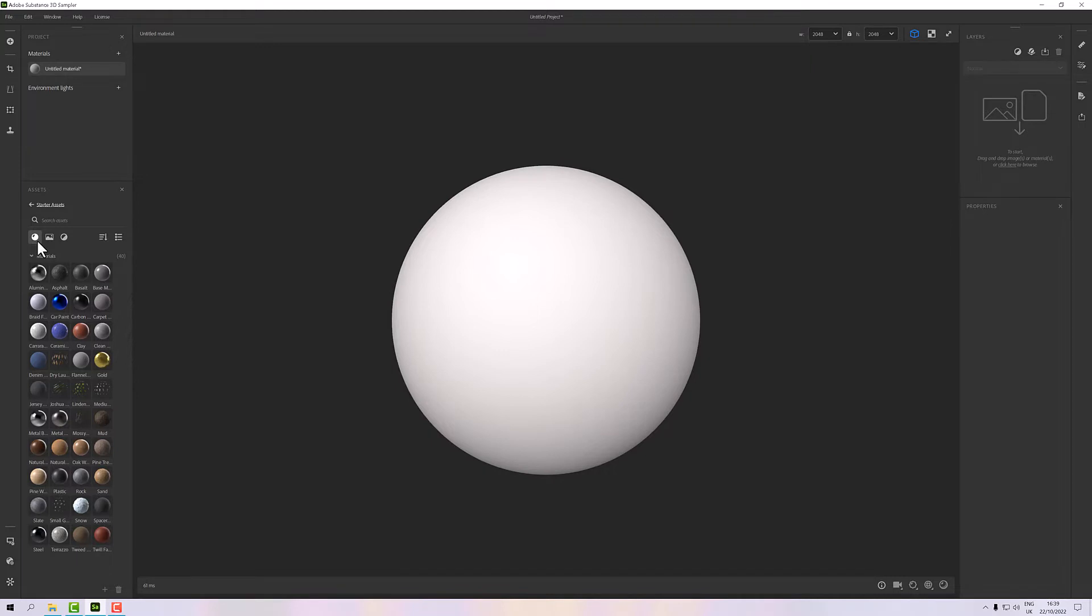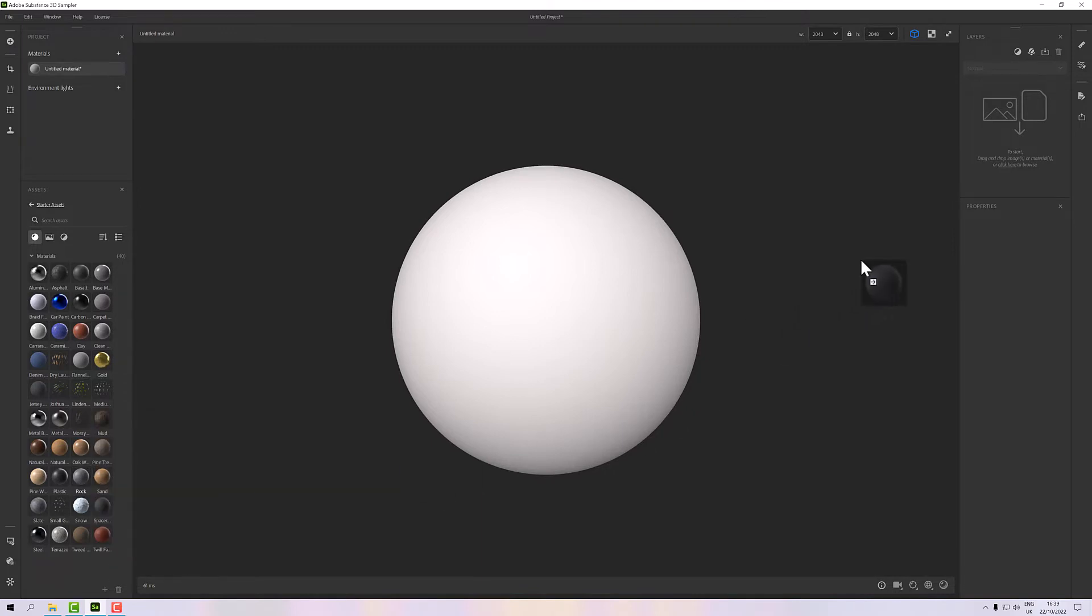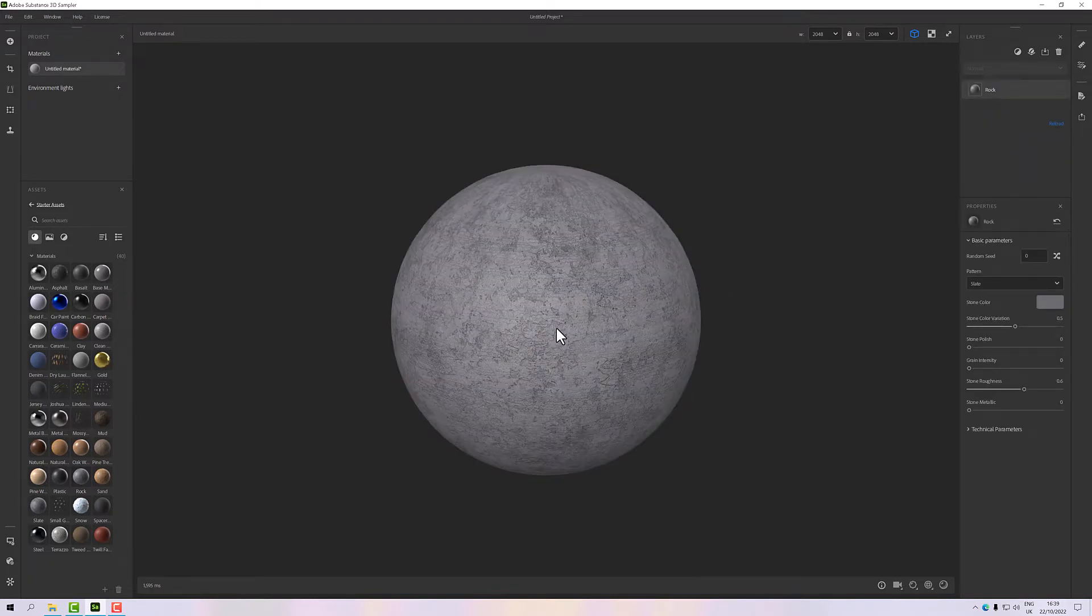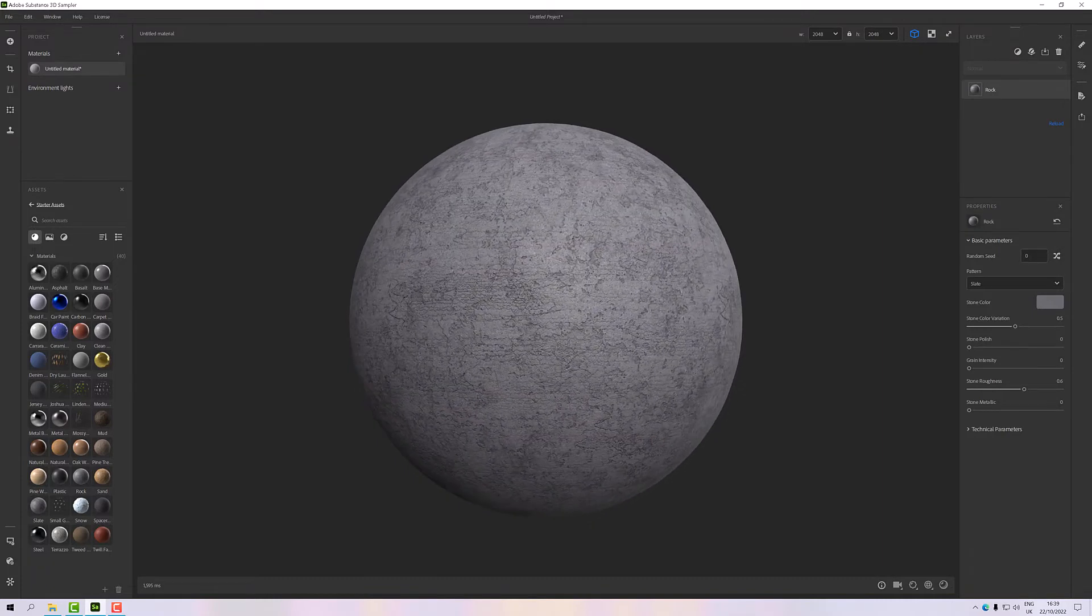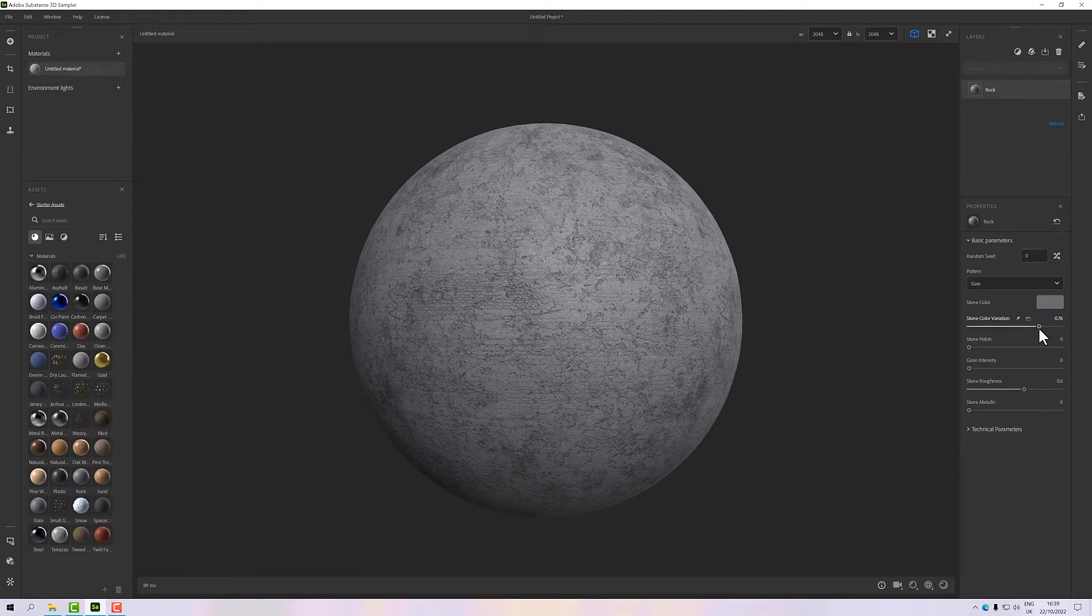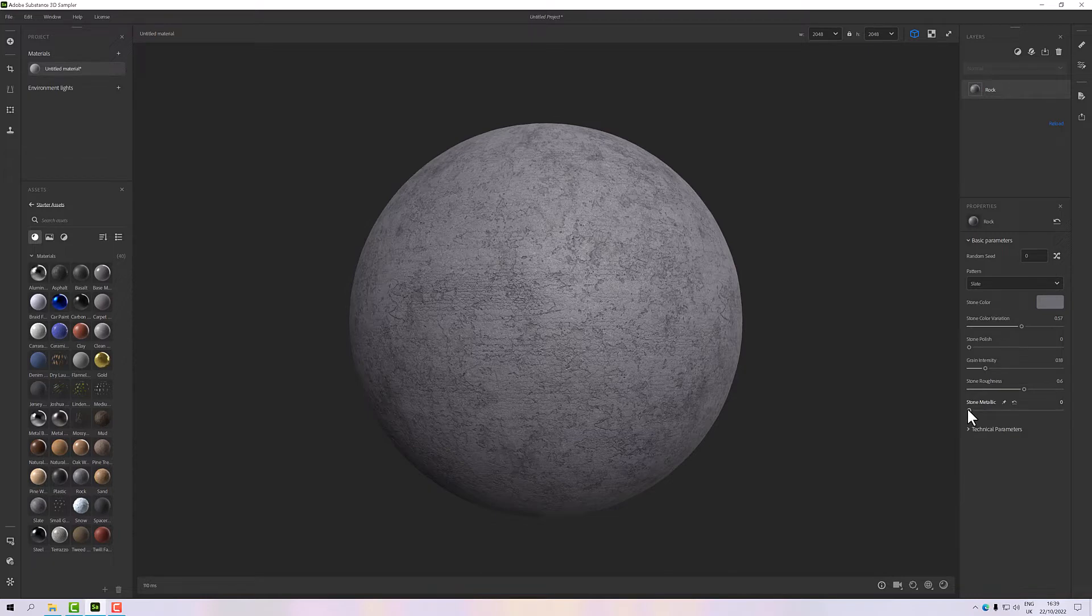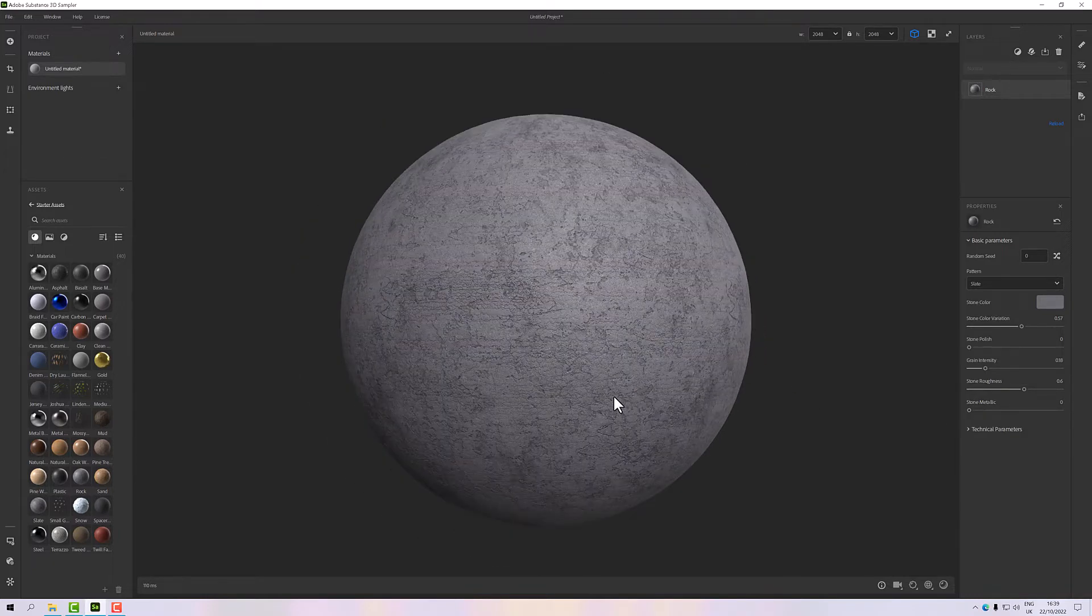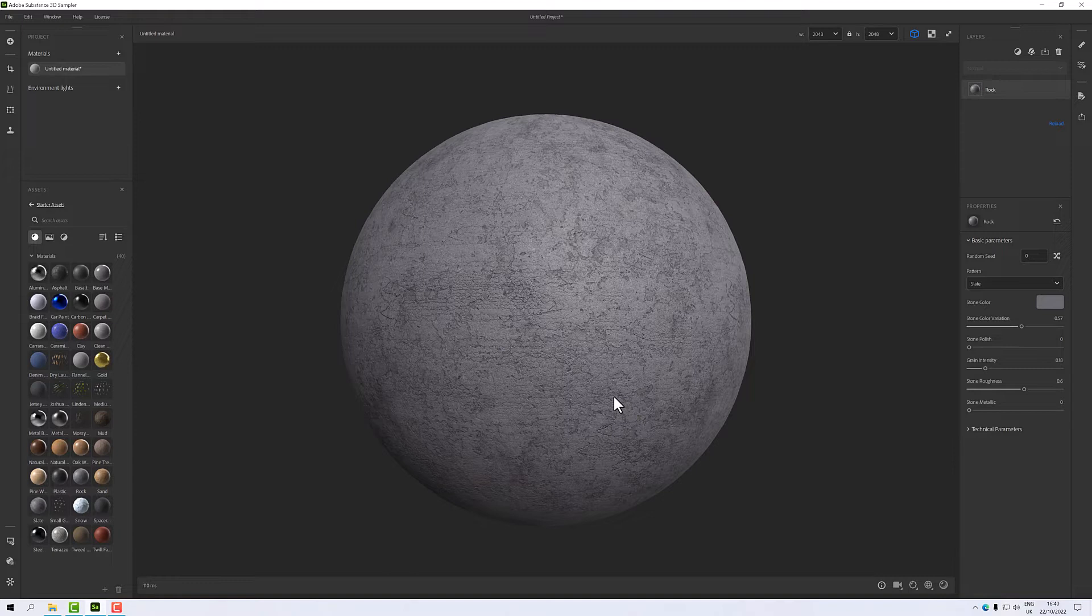My first thought is what material is closest to that, and I believe we have a rock down here somewhere. So the first thing I want to do is drag that rock over into my material stack and it will calculate and apply to our model, which is great. Each of our materials will have a number of parameters which you can change, so we have a stone color, variation, polish, grain intensity, roughness, and metallic.